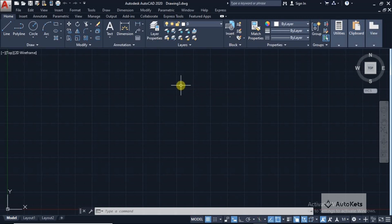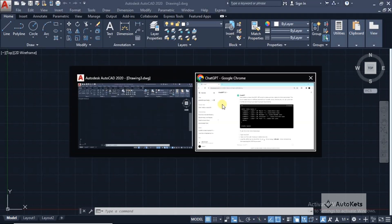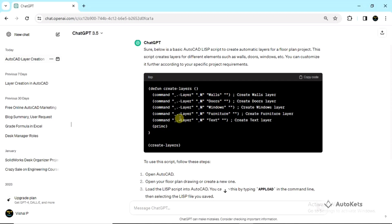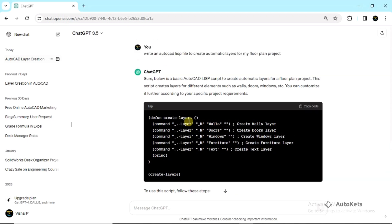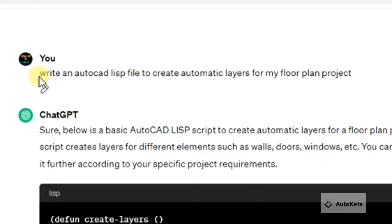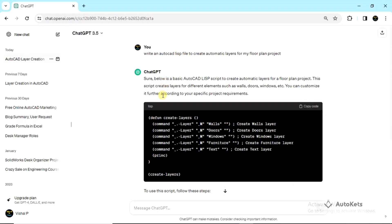I'm going to create a query in ChatGPT. To save time, I have already created a query — you can see that I have asked ChatGPT to create an AutoCAD LISP file. We have to create the LISP file and load it in AutoCAD to create automatic layers for my floor plan project. ChatGPT has created this LISP file.